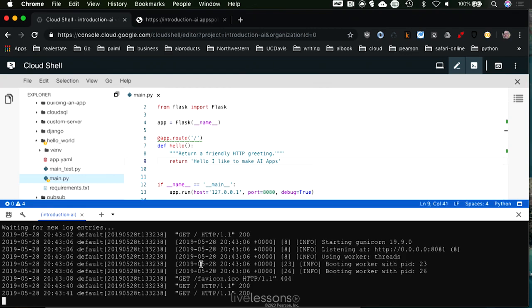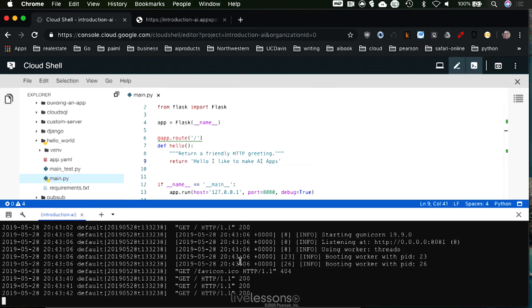And you can see that it shows that, in fact, it is being called remotely, and I can actually get back the 200 response code.